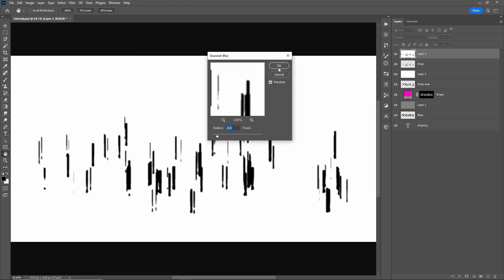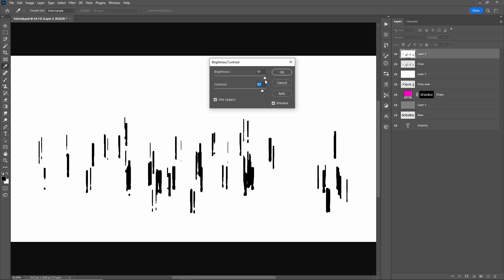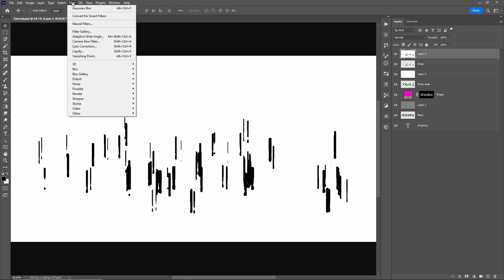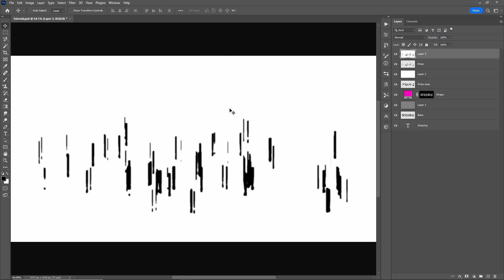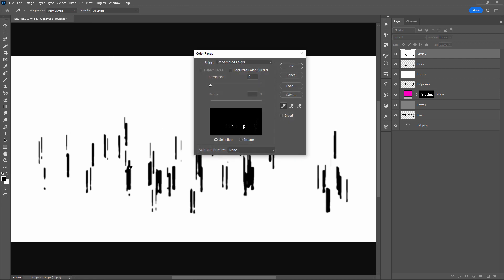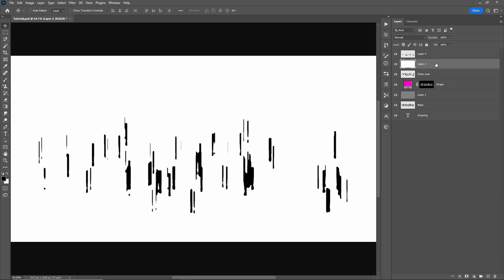Now I'll apply a little bit of blur: Filter, Blur, Gaussian Blur — two pixels is fine. Next, Image, Adjustments, Brightness and Contrast using Legacy. I just want to increase the contrast to remove blur from these drips. And if I increase the brightness it starts to thin the drips out some more — so we'll go up pretty high. Click OK. Now I'll apply a little bit more blur: Filter, Blur, Gaussian Blur, two pixels again. Now I want to extract all these drips from this layer. So Select, Color Range, and I'll click on any drip to select that color value and drag the fuzziness to 200 to include all gray values as well. Click OK. I'll create a new layer and fill this selection in with black using Alt or Option Backspace. Now I can delete these old layers we don't need anymore, and I'll rename this one 'drips' — this is our new updated drips layer.